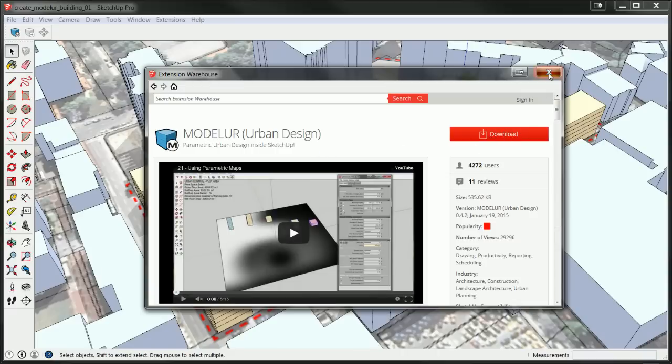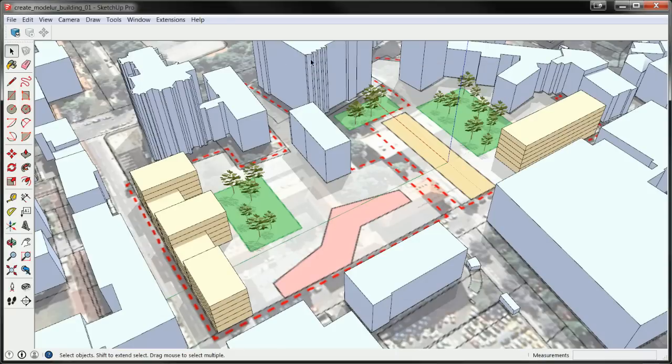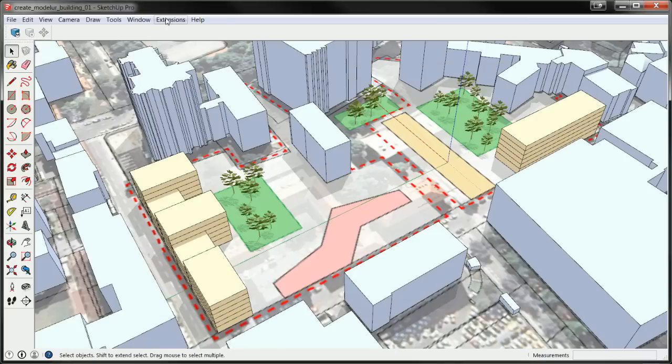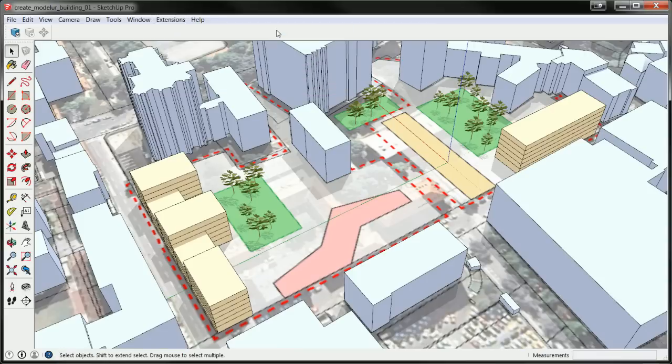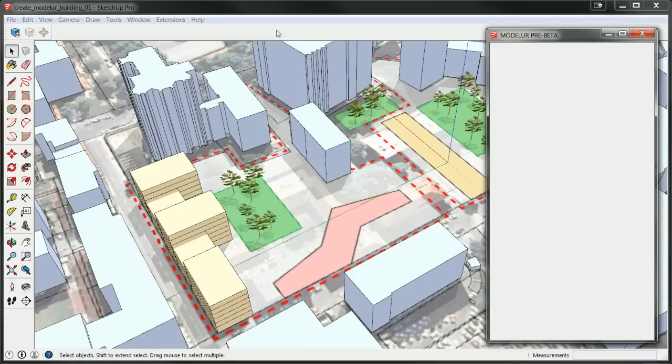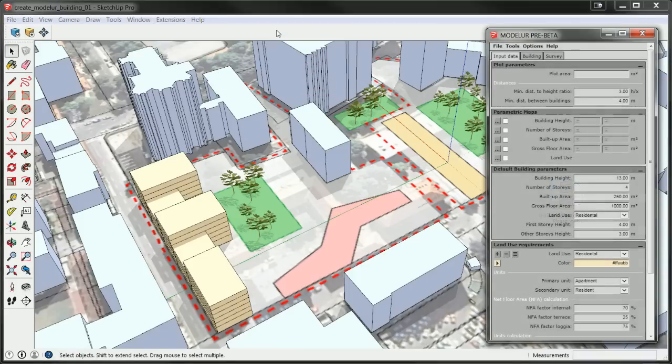Once installed, you can initialize Modeler by clicking on the blue Modeler icon or by choosing it from Extensions menu. Please note that in SketchUp versions prior to 2015, this menu was named Plugins.